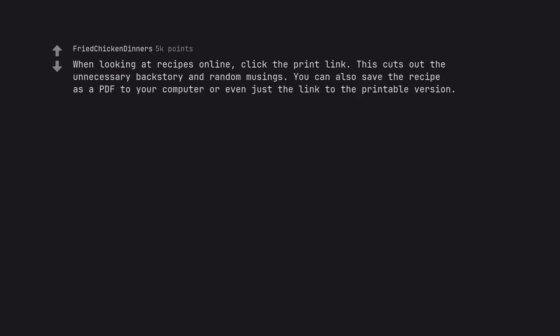When looking at recipes online, click the print link. This cuts out the unnecessary backstory and random musings. You can also save the recipe as a PDF to your computer or even just the link to the printable version.